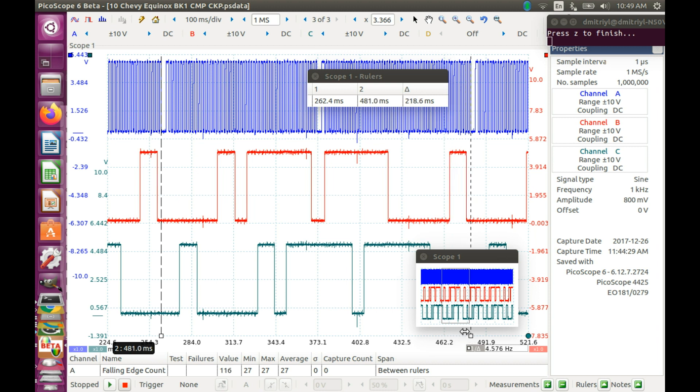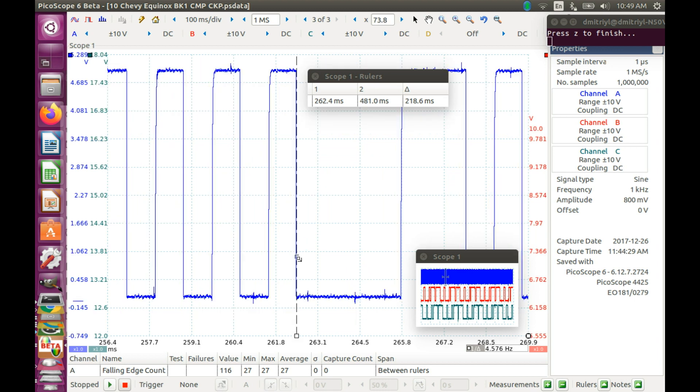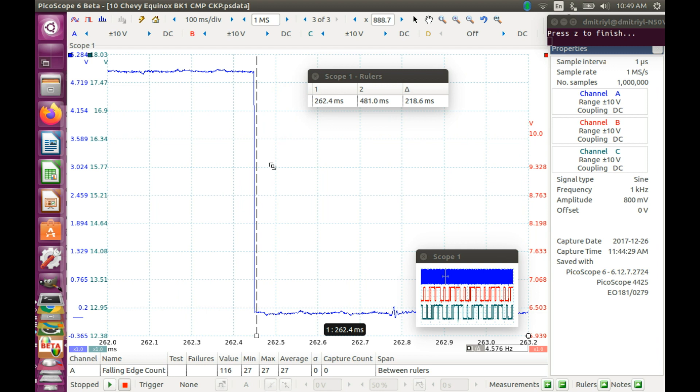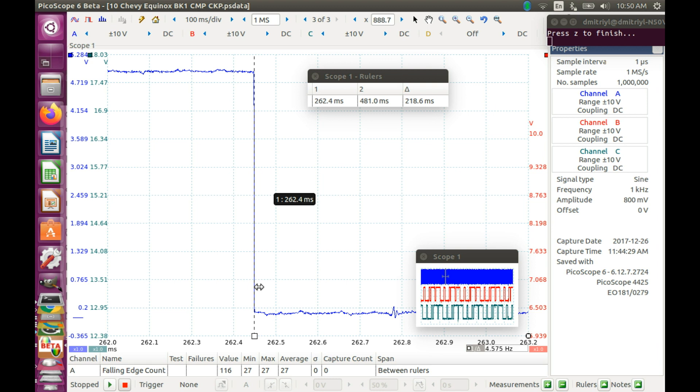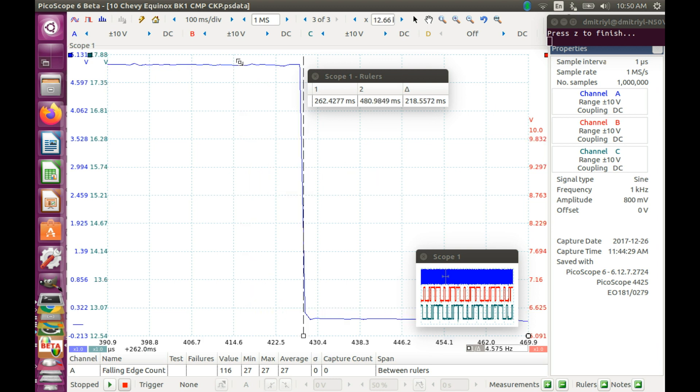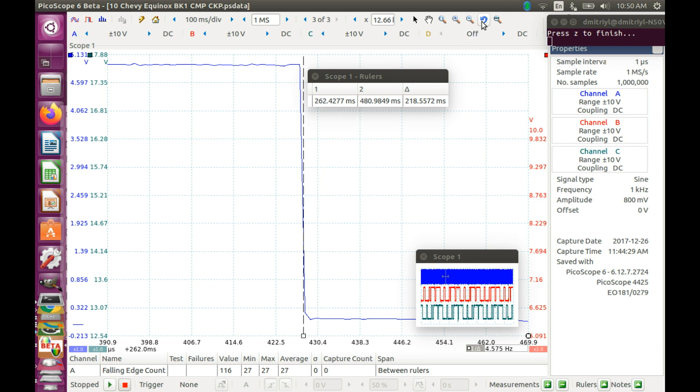And we need to set up the cursors very precisely. So let's zoom in. Way in. And line up the falling edge with the cursor.